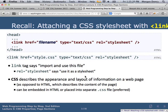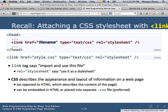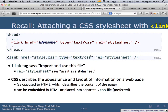The order of attributes doesn't matter at all. Stylistically, a common ordering is to start with 'href' — the name of the file — then 'type', then 'rel' at the end. 'Type' has actually fallen out of favor, so you don't have to use it anymore, but it's fine.